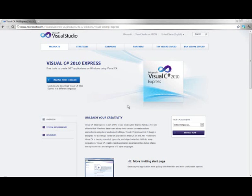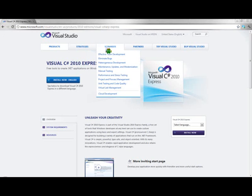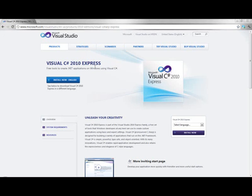Okay, so today I'm going to be programming in Visual C Sharp, and this is actually the web page for the Visual C Sharp Studio Express Edition, which is free.